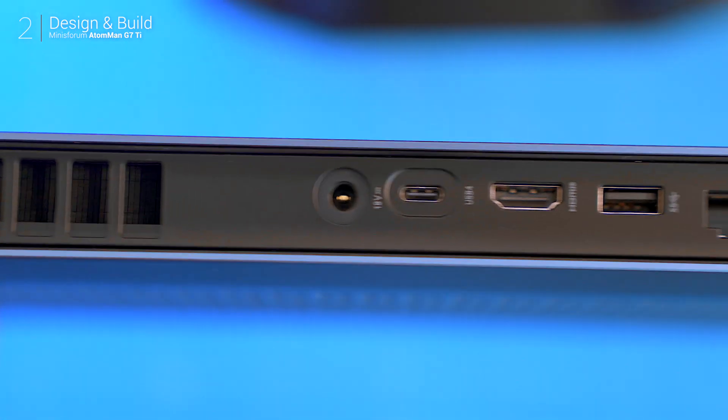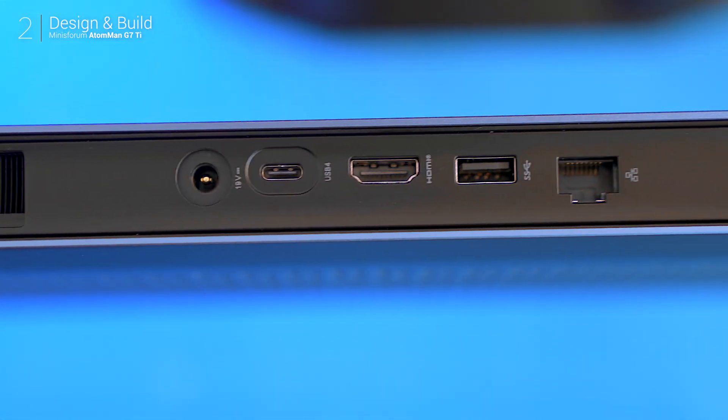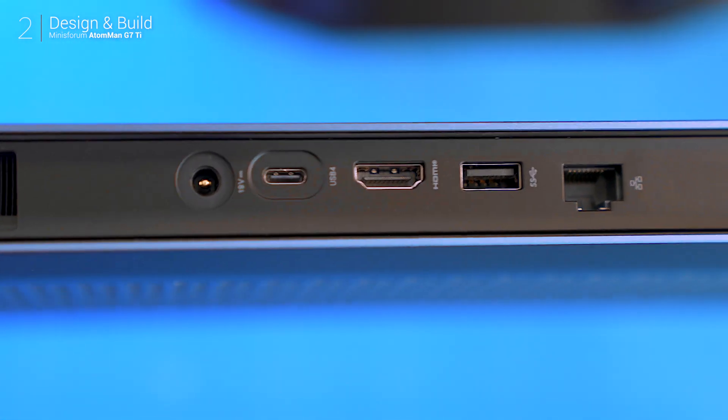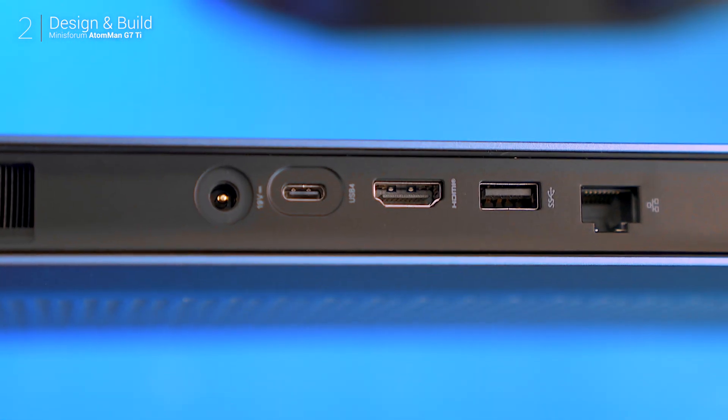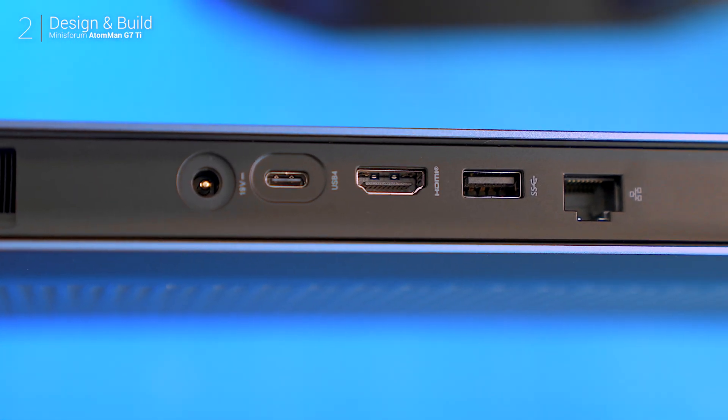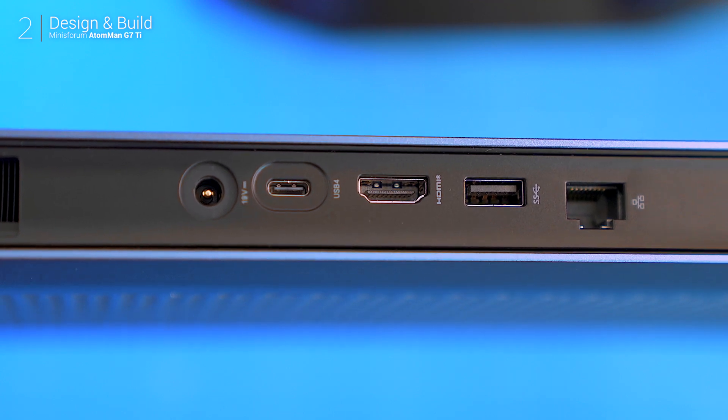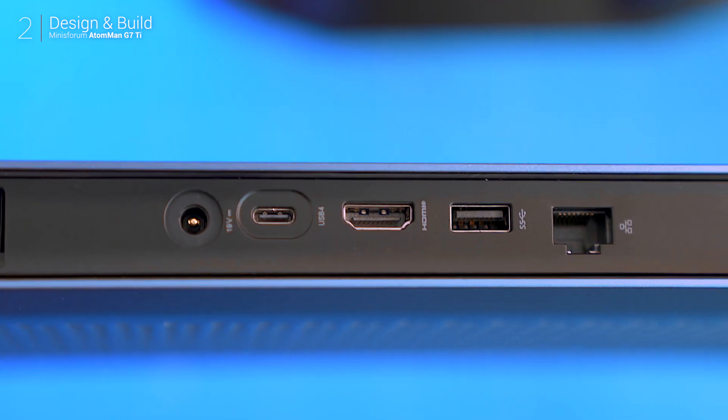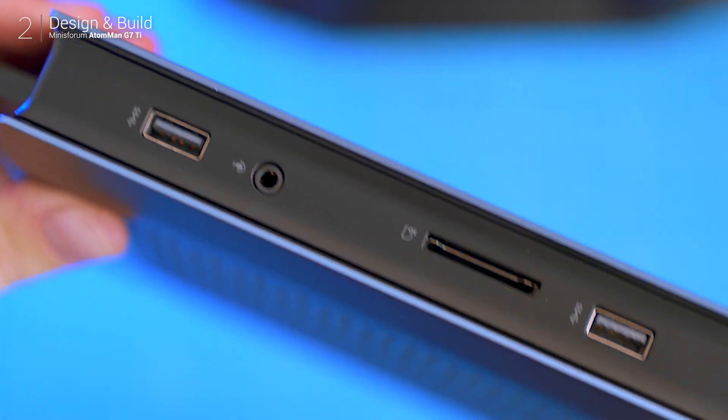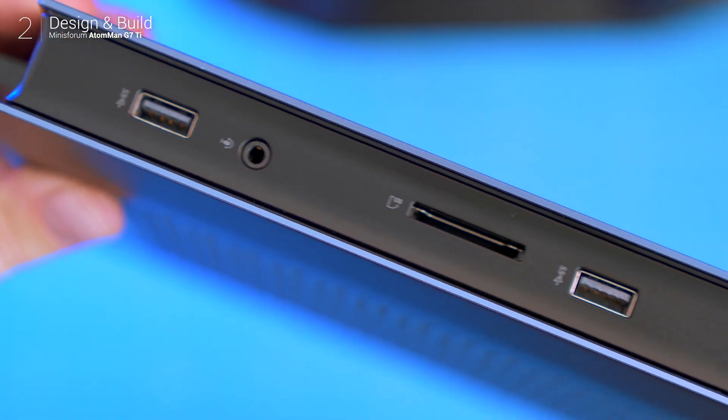However while the USB-C doubling as a display port for multi-monitor setups is great, it's missing a dedicated display port entirely.